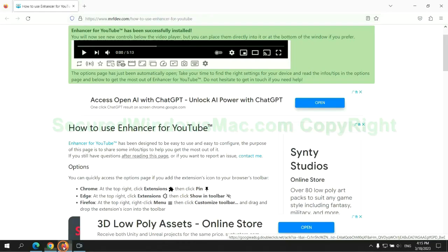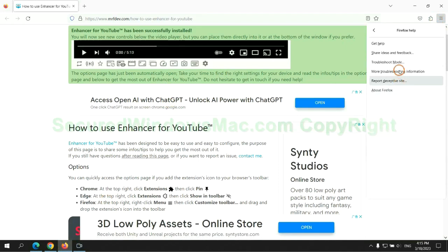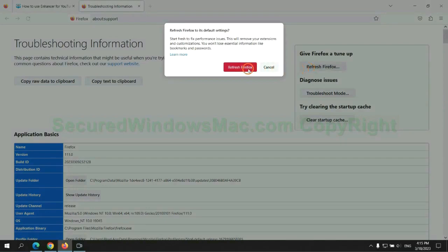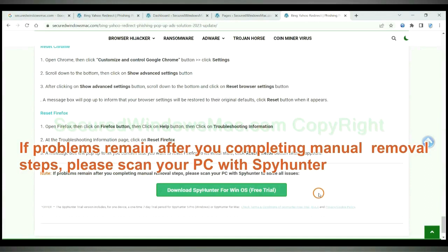Now is Firefox. If problems remain after you completing manual removal steps, please scan your PC with SpyHunter.